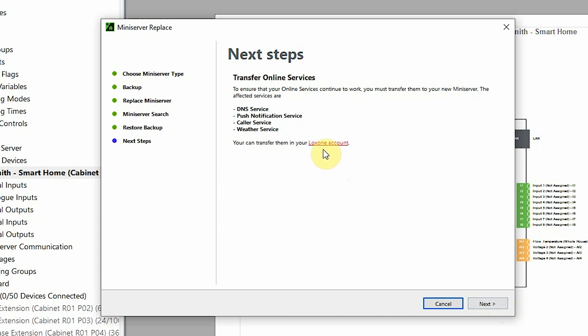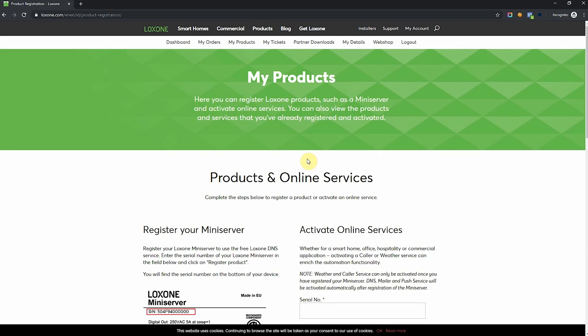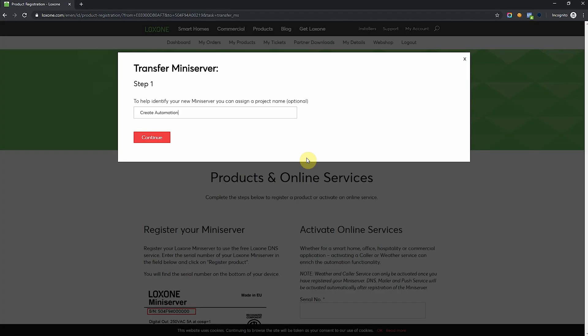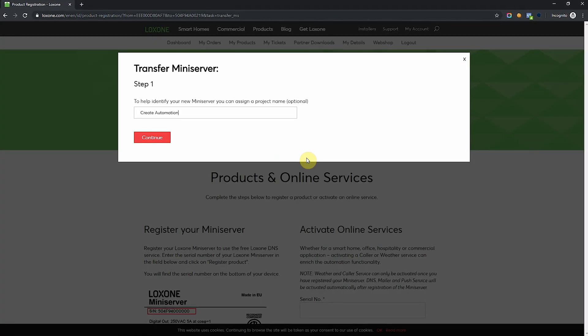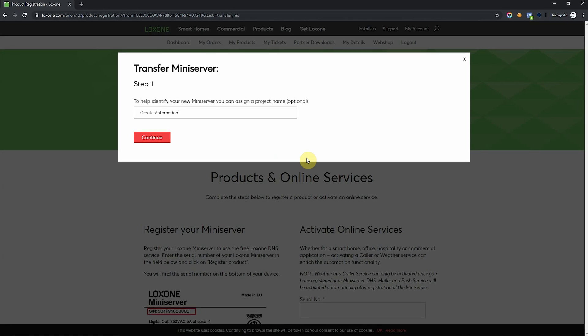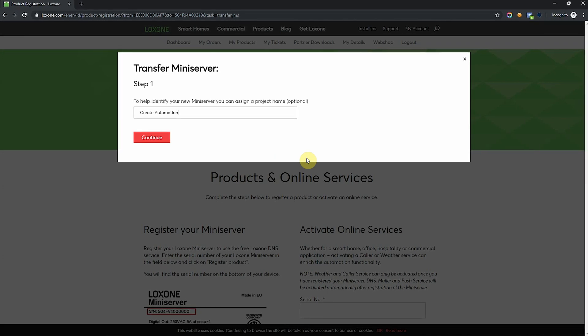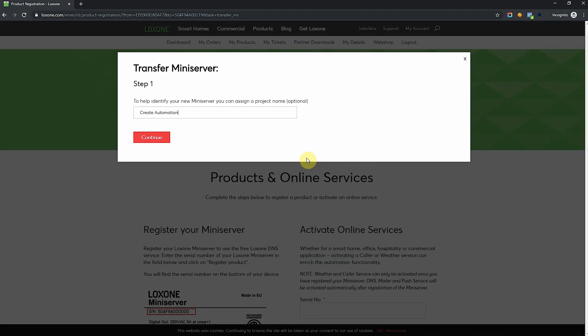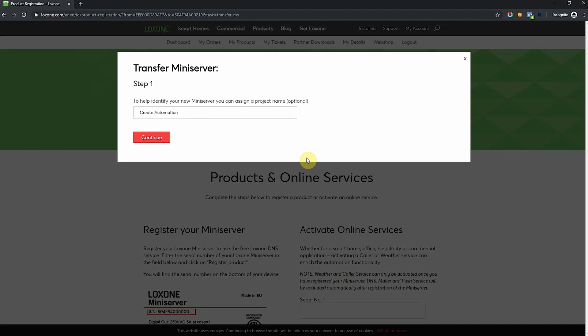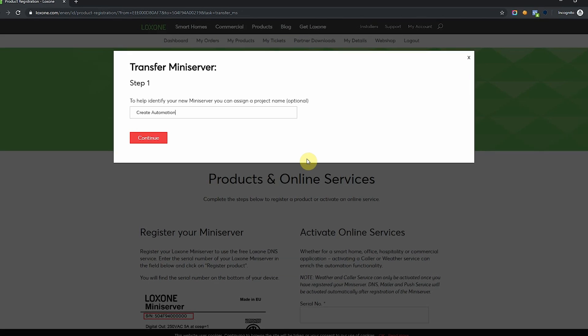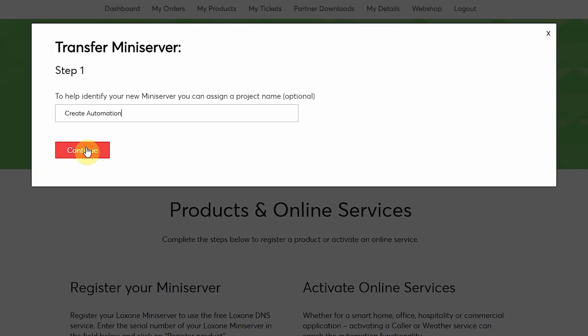So we can click here on Loxone Account, and it would be best if you already make sure that you're logged in via your browser to your Loxone Account. We're greeted with this pop-up to help us complete the transfer of the Mini Server in our account, so you can assign here a project name so that you can uniquely identify the Mini Server. I'm going to go with Create Automation and click continue.